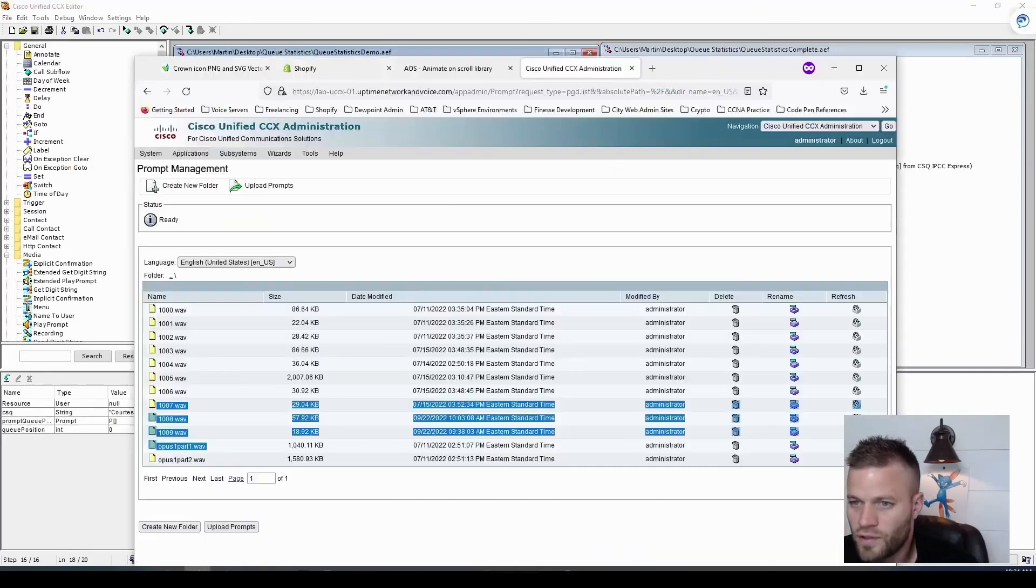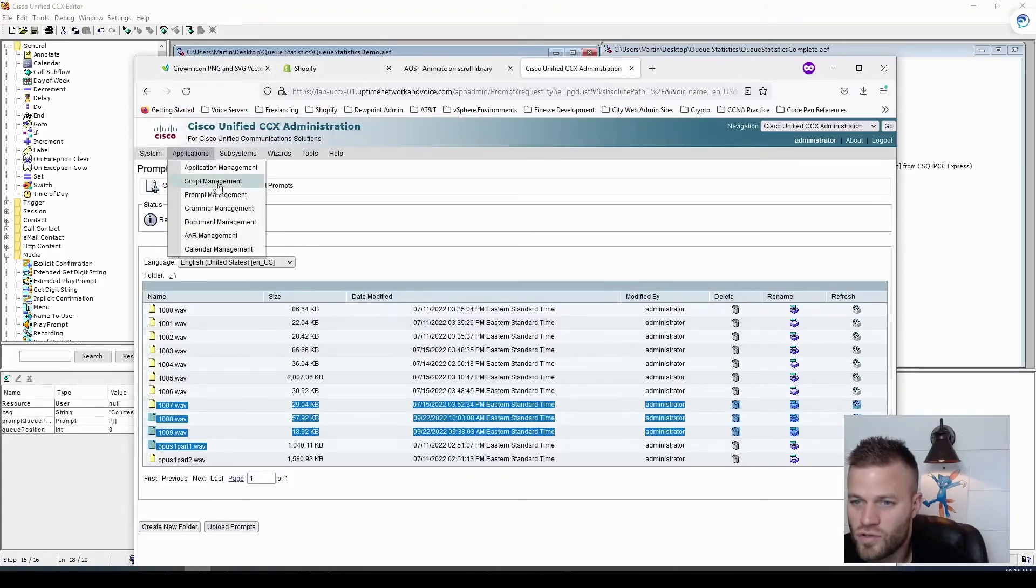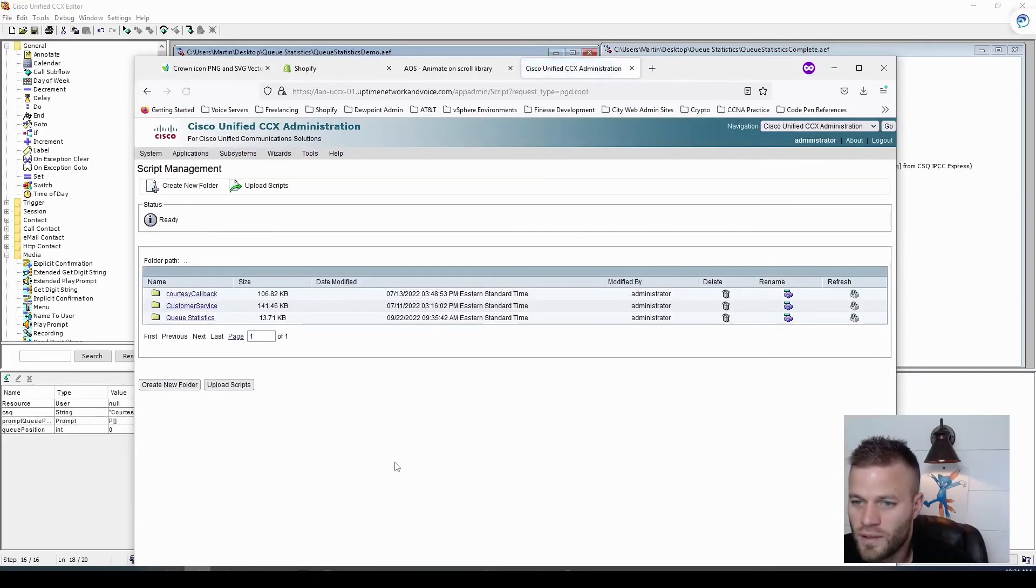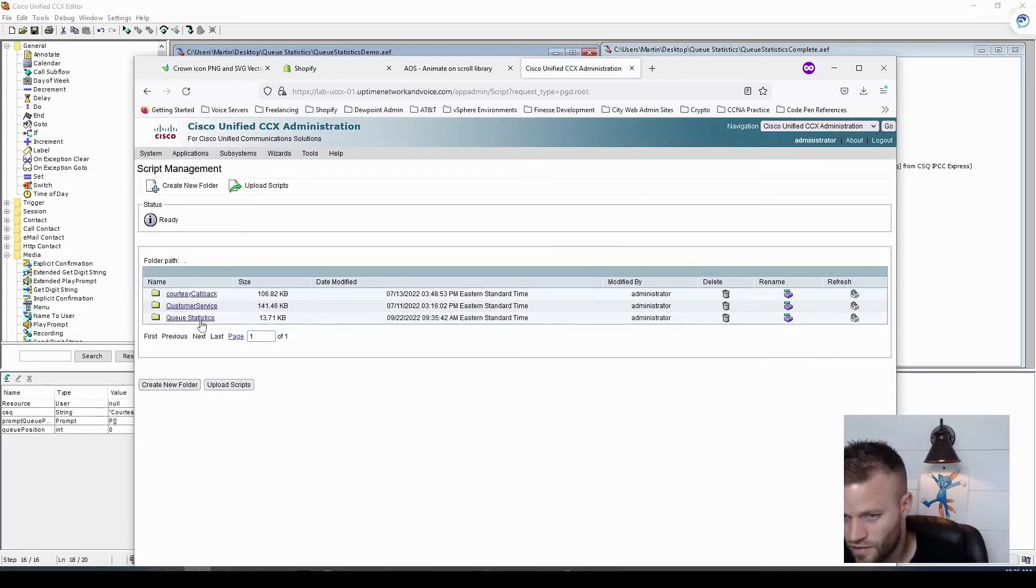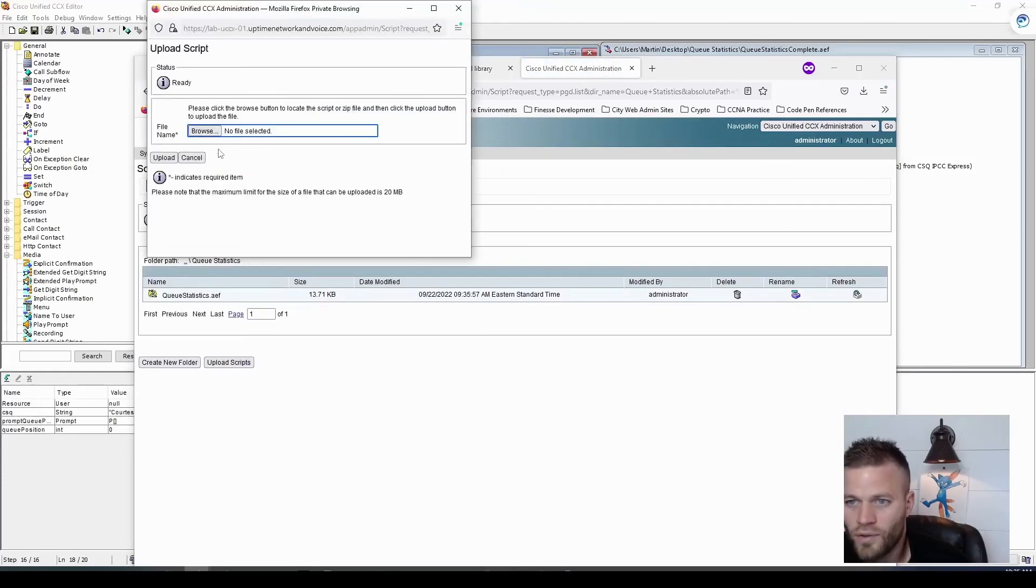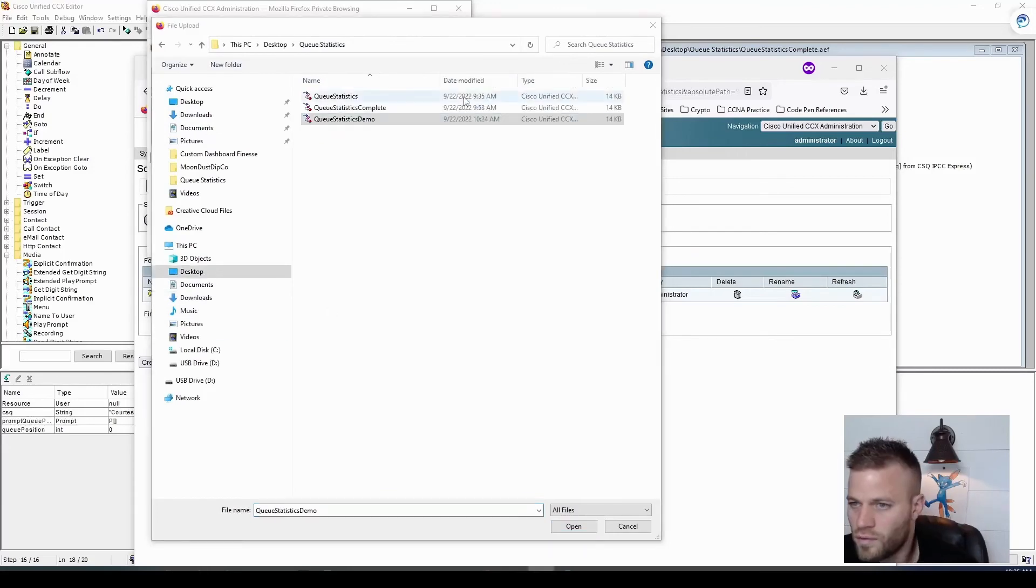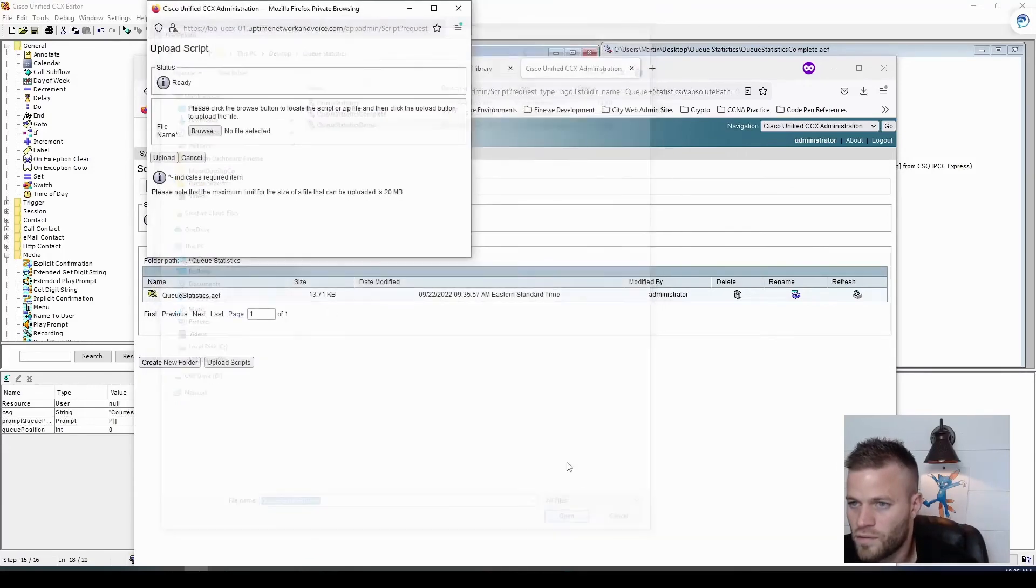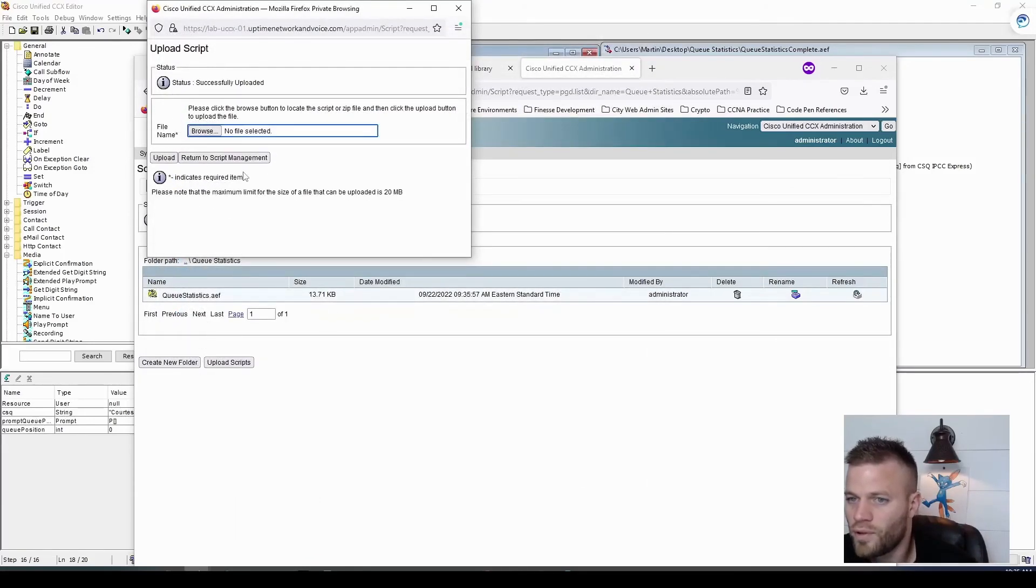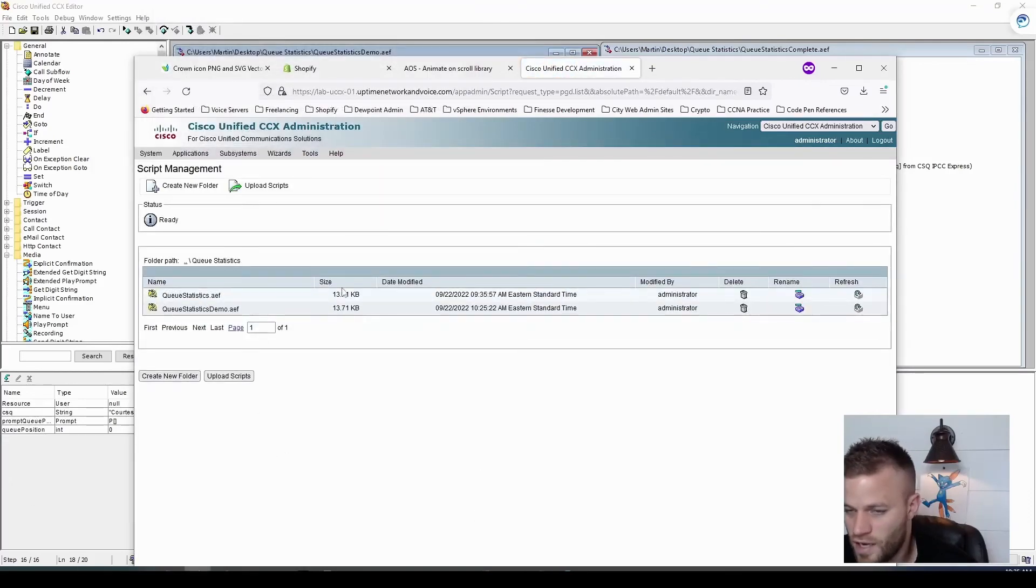Demo, I'll save it, and I'm going to upload it to UCCX by going to applications, script management. And I actually created a folder already called queue statistics. And I'm going to upload it. And there it is. Open, upload.